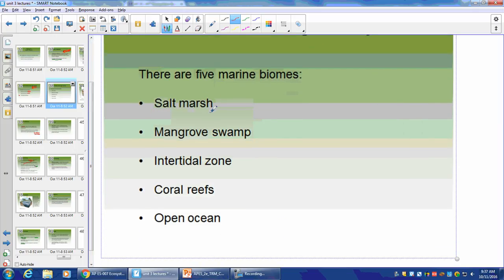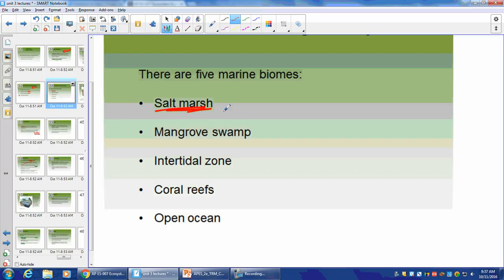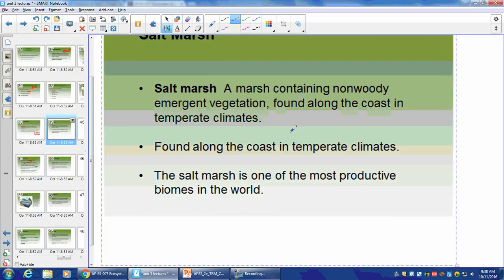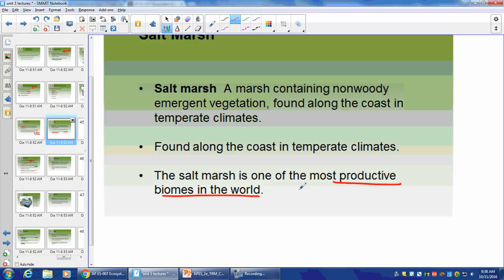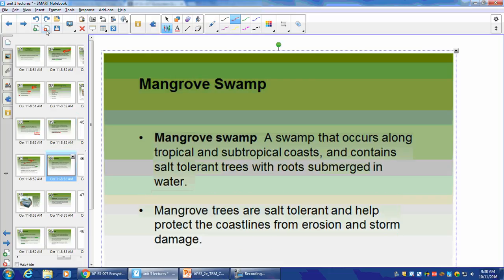Marine biomes include salt marshes, mangrove swamps, the intertidal zone, coral reefs, and open ocean. Salt marshes serve as a barrier between salt and freshwater, and they're one of the most productive biomes in the world. Two-thirds of all crustaceans and fish spend their larval stages in salt marshes — so it's a breeding bed for seafood. Mangrove swamps are salt-tolerant and one of their best services is resisting soil erosion, providing stability to the ecosystem.